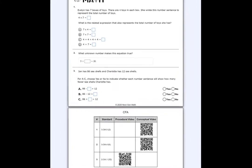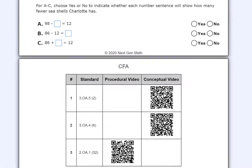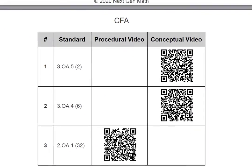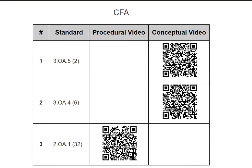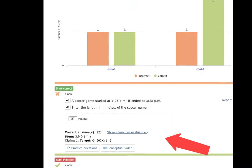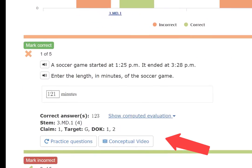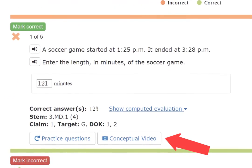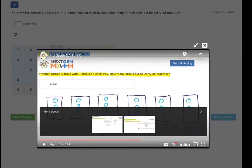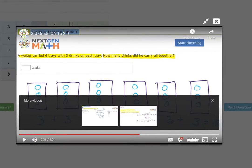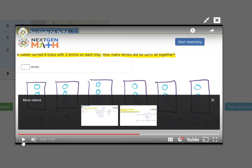There are various ways students and teachers alike can access these videos within the NextGen Math platform. Here is an example of an instructional video.